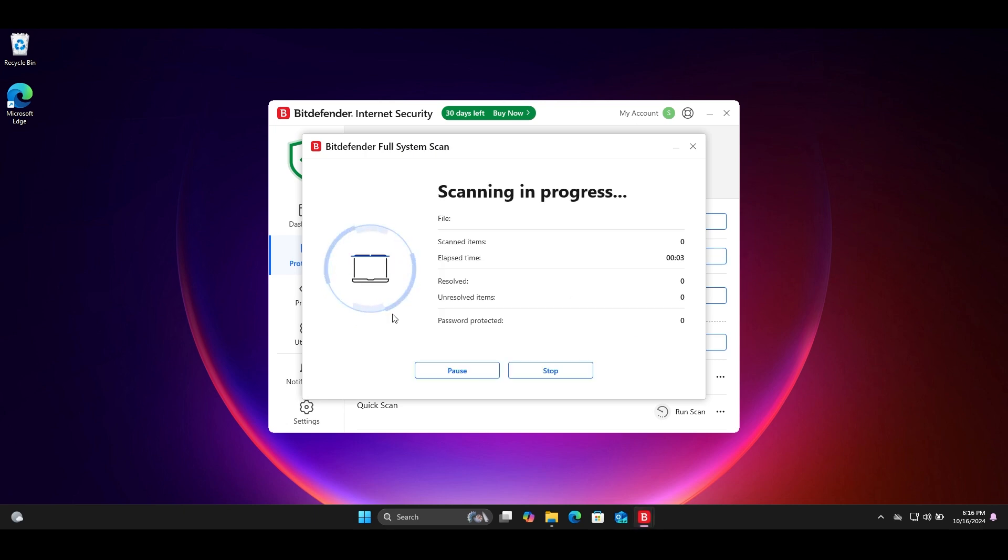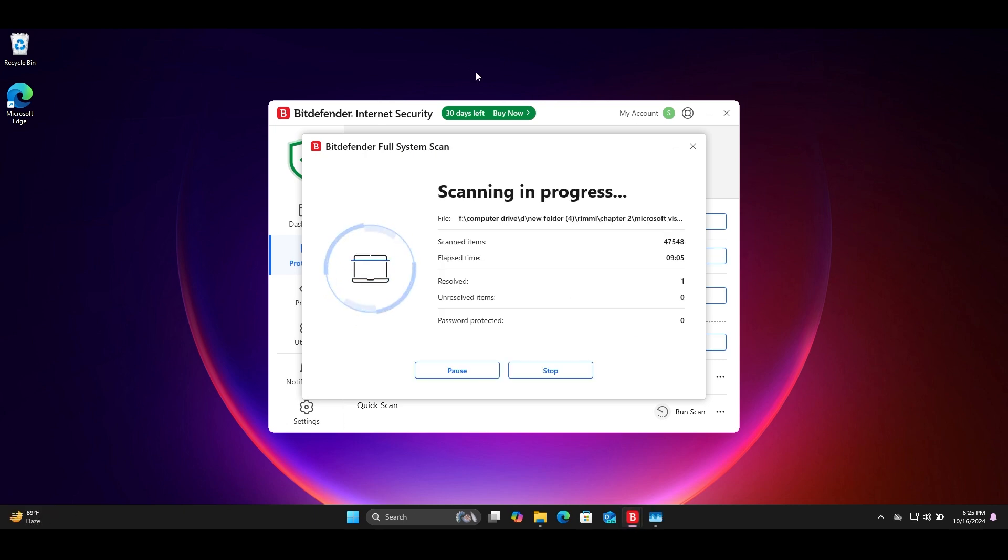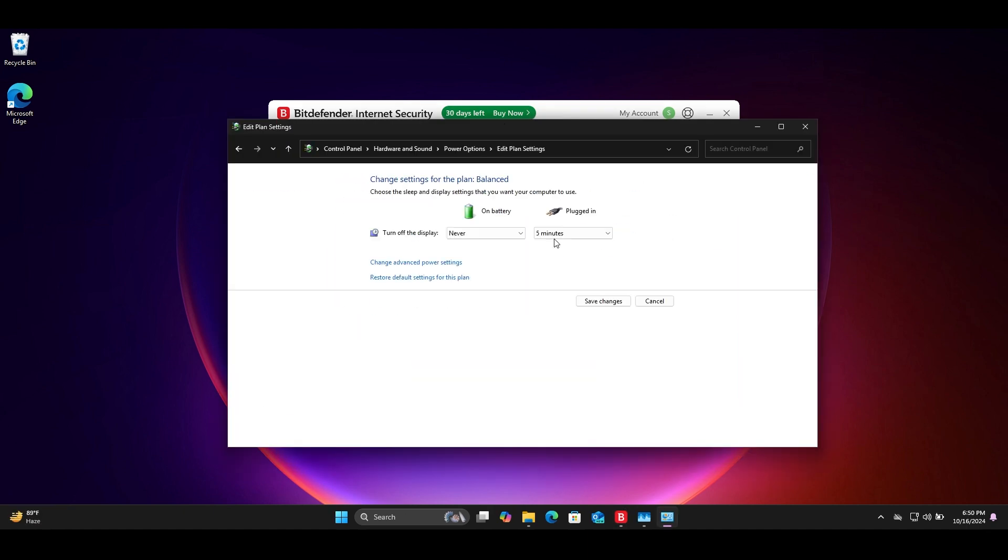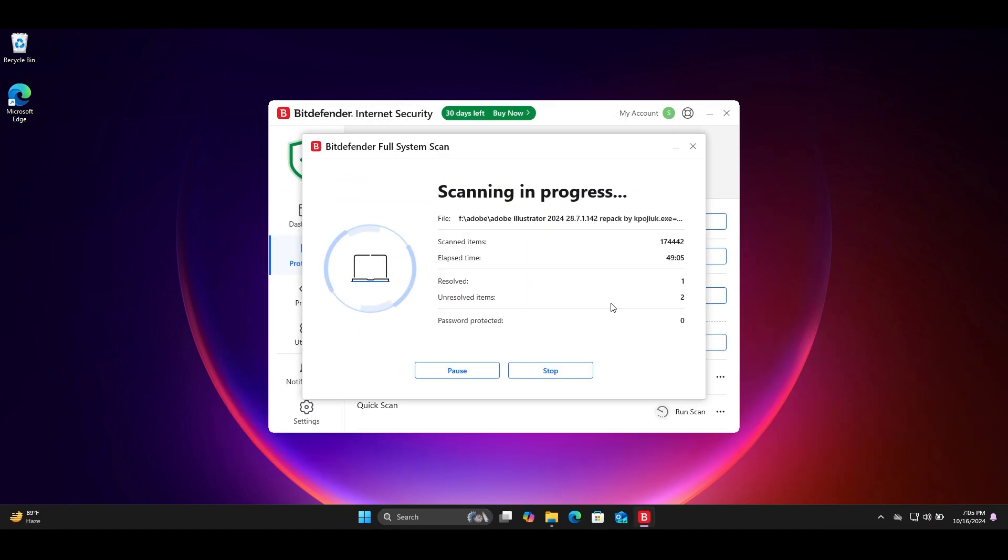Bitdefender took around 50 minutes to complete the full scan which is fast. And 5 minutes extra to solve the viruses completely.